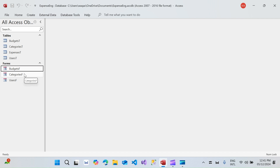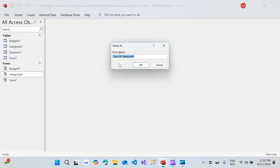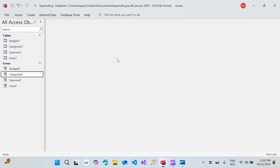What I'm going to do is copy one of the existing forms, paste it, and give it the name 'Expenses F' — because this is the expenses form we are going to build today. Hit enter, and we have a new form called Expenses F, but we need to do some modifications.